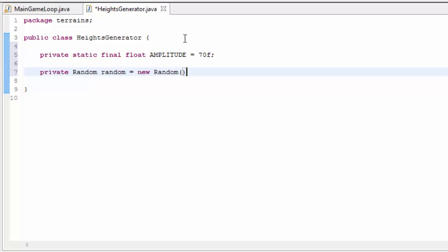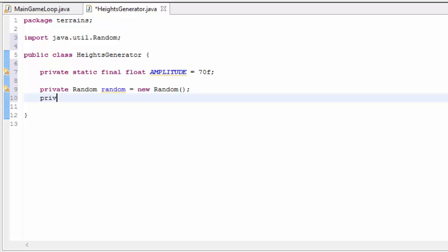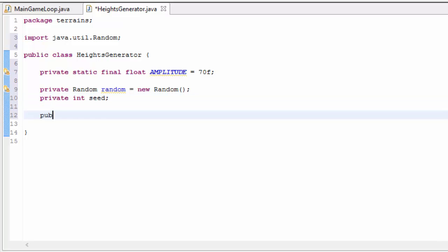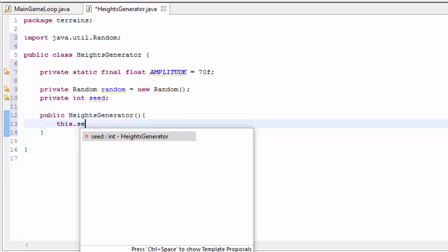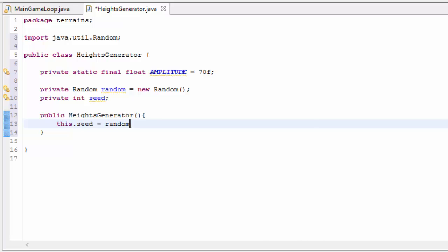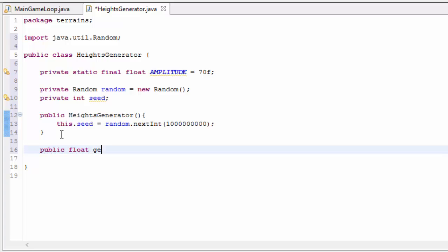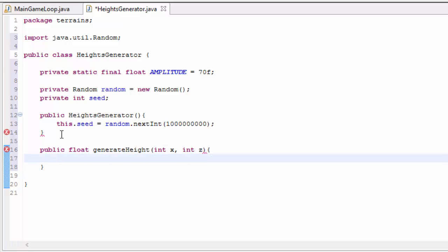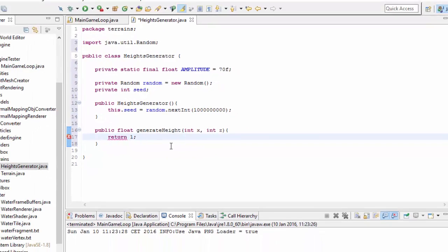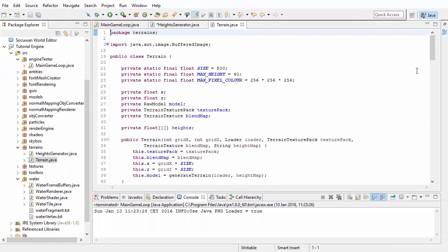I'm going to set an amplitude of 70, meaning it can go as high as 70 and as low as minus 70. I'll create a Random object for all the random generation, and we'll also need a seed which is an int. In the HeightsGenerator constructor we'll set the seed to a random number between 0 and 1 billion — I'll explain why we've set a limit later. Then we need the all-important generateHeight method, which takes in the x and z position of a vertex and returns its height. For now we'll just return 1, so all vertices will have a height of 1.